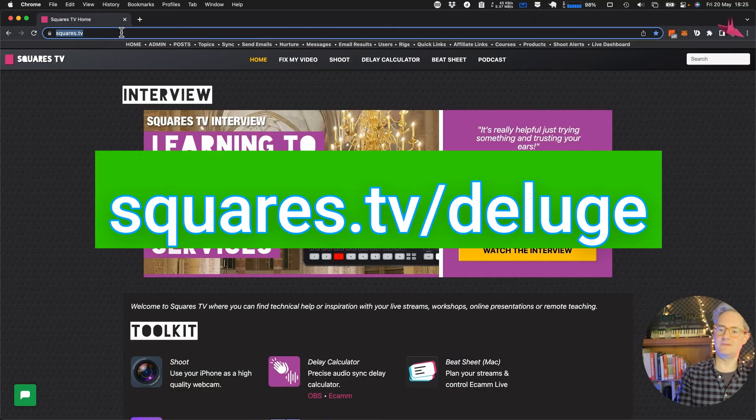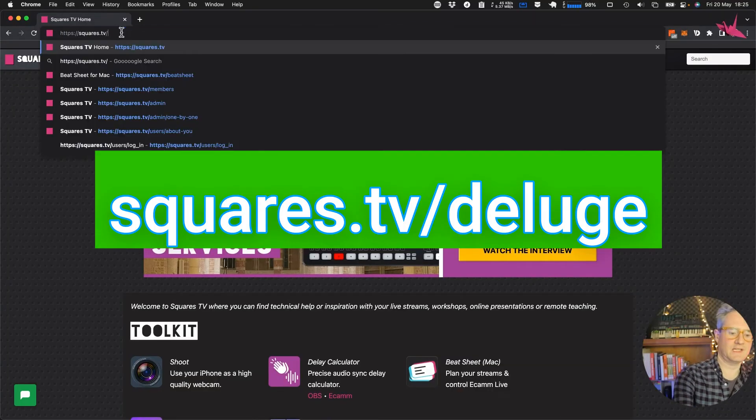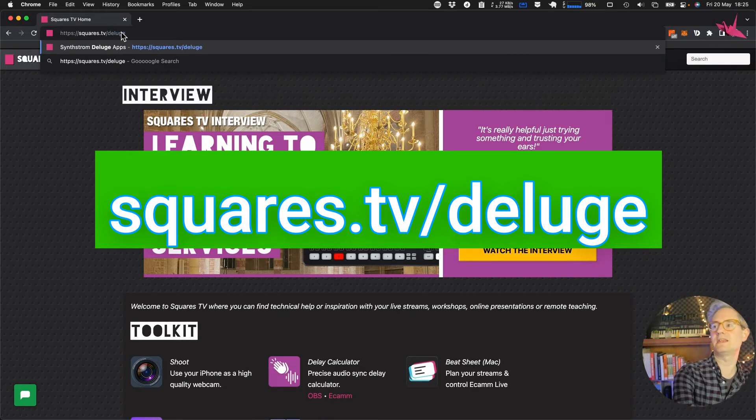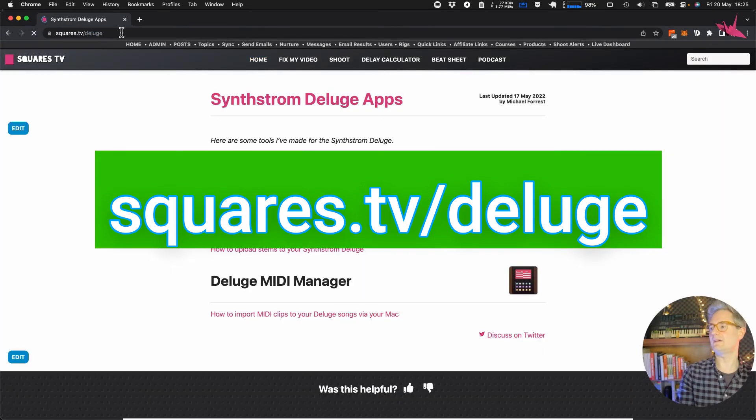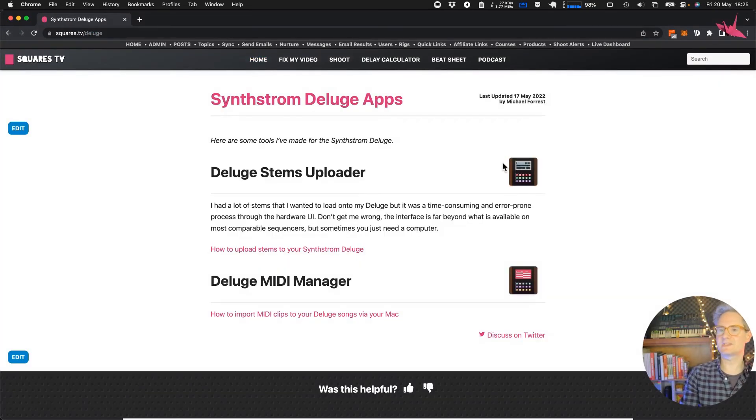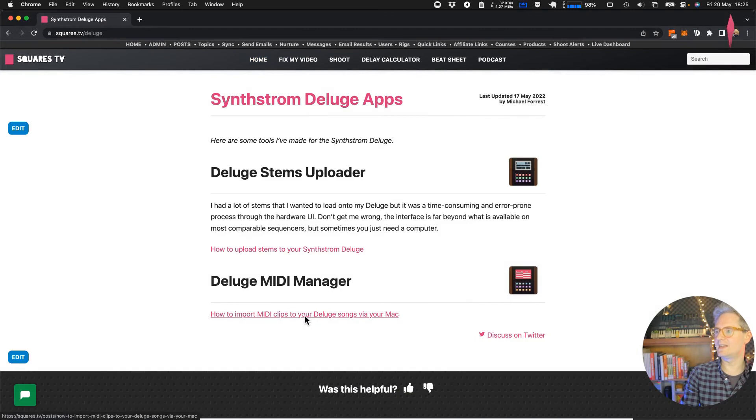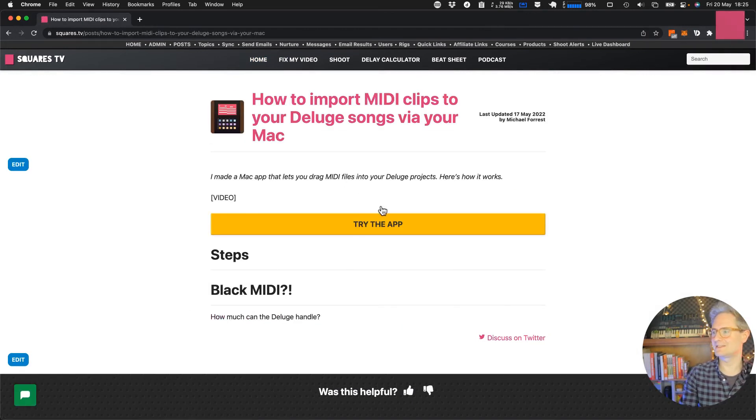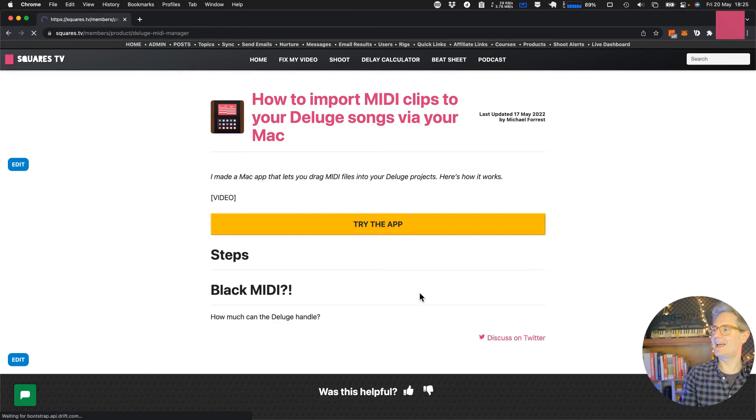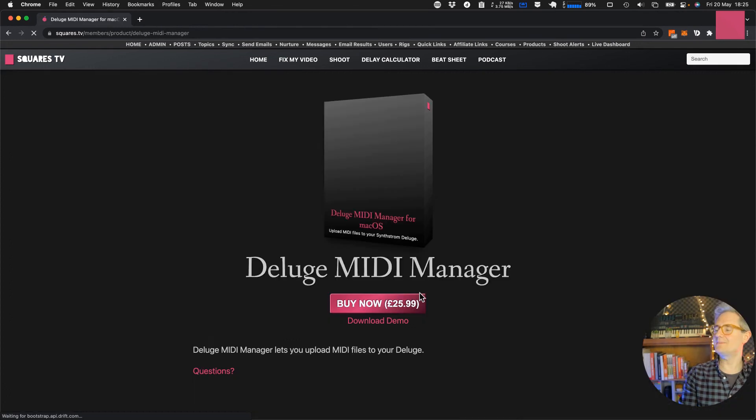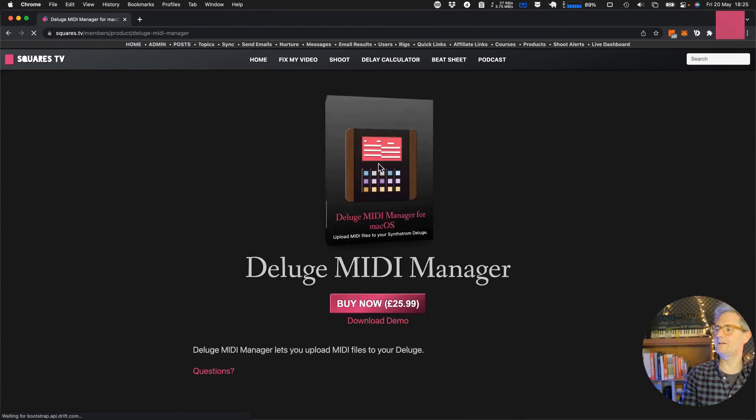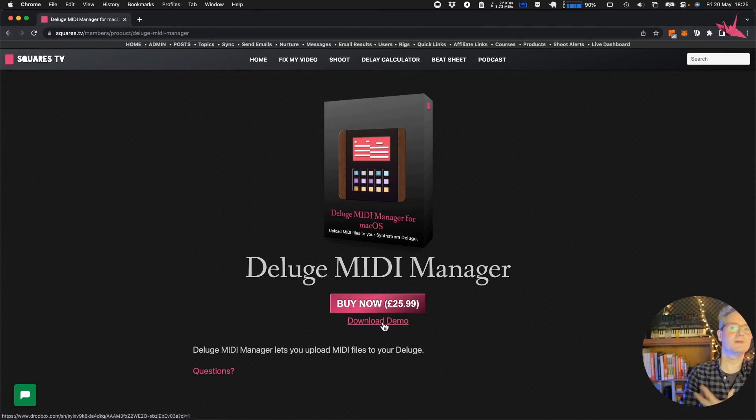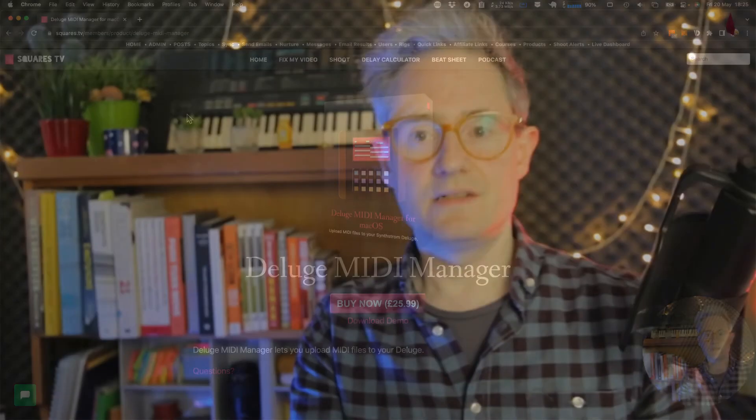So you can come to squares.tv/deluge, I'll put the link here. We've got stems uploader, we've got a MIDI manager and then this is going to give you a try the app button. And here it is and you can buy it or you can just download a demo. There's some limitations on the demo but it means you can see if it works for you. So let me know what you think and have a good day, bye.